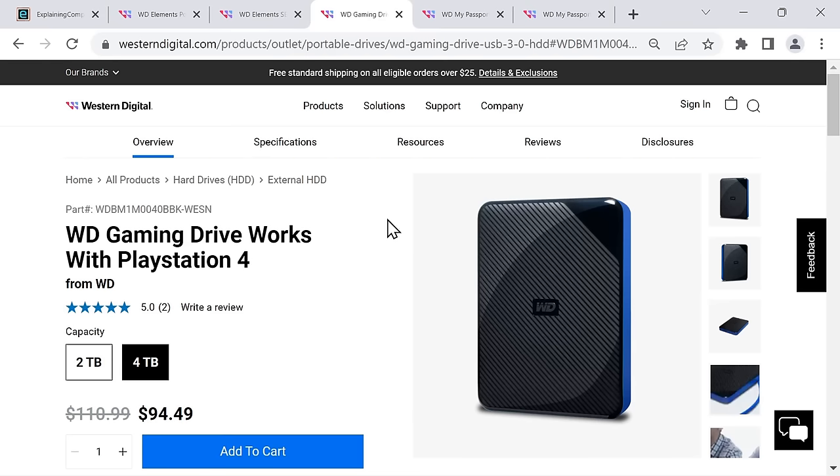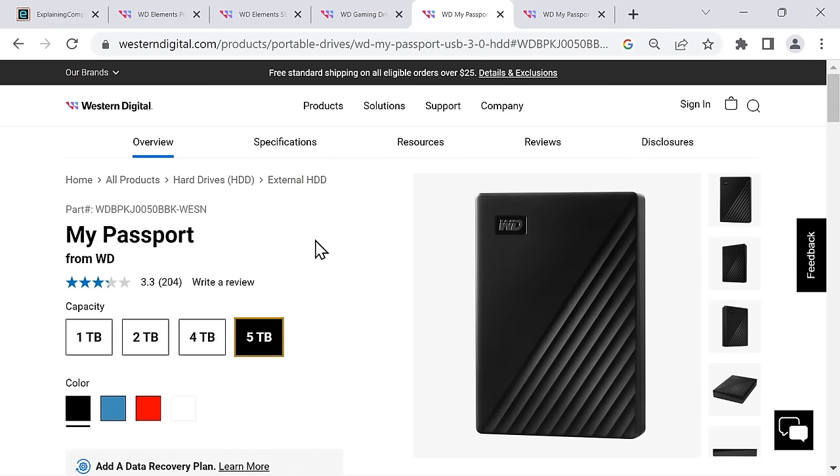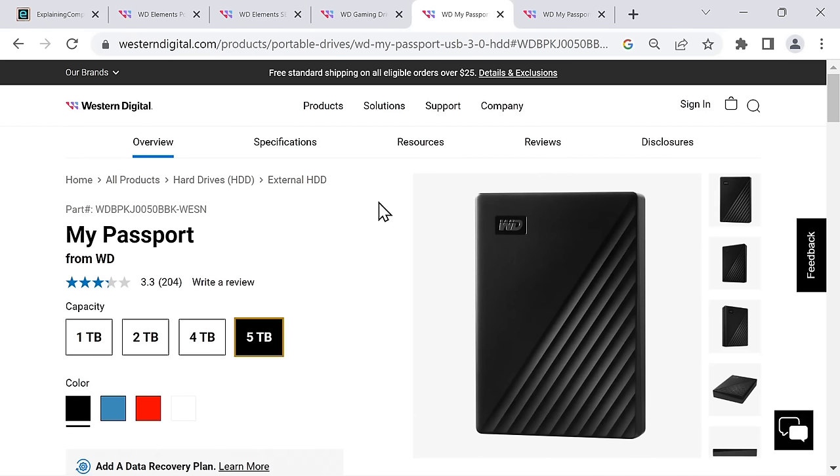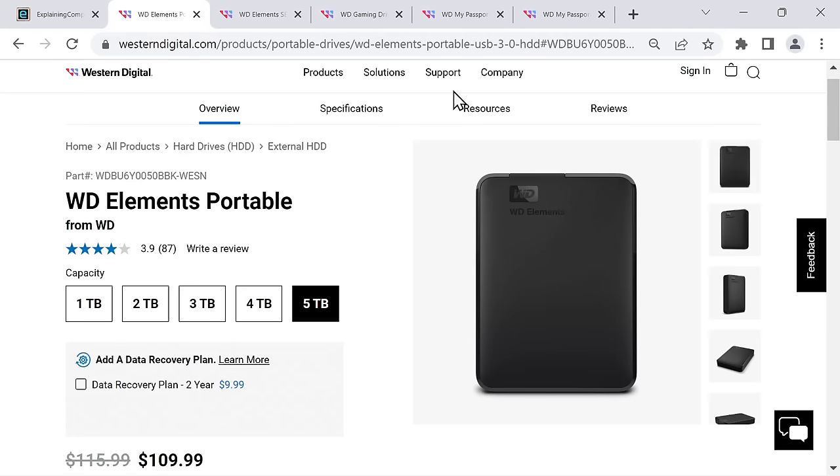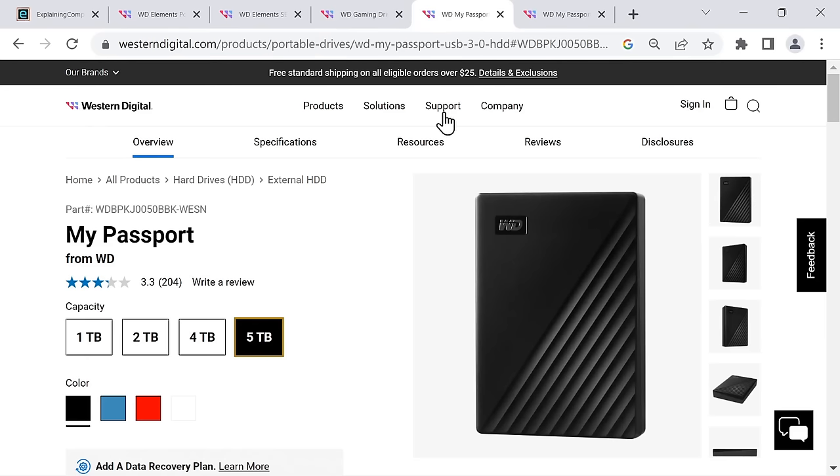Western Digital also sell a 2.5 inch hard drive called the My Passport. This is slightly different because it's got 256-bit AES hardware encryption, and that sounds fantastic. Except that you have to use software to set the password and access the drive, and this software is not available for Linux. Personally, as I want access in Windows and Linux, I'm going to continue to use the free VeraCrypt software for encryption. Hence I bought an Elements drive and not a My Passport.